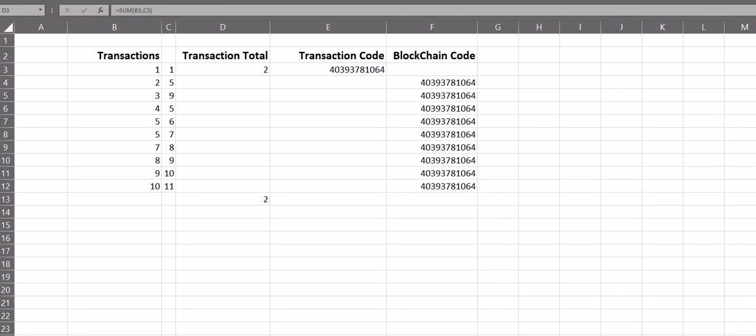So what is blockchain? Well, when you think of a chain, you think of links. In blockchain, each link is considered a transaction.